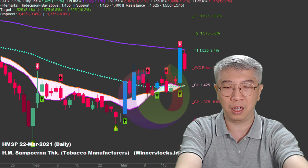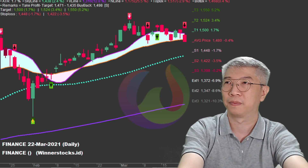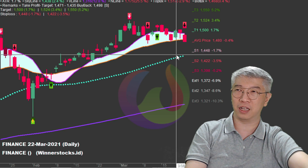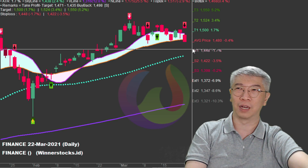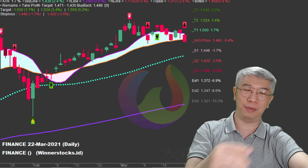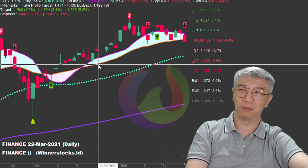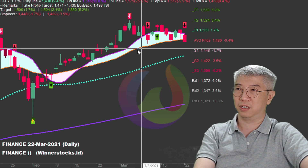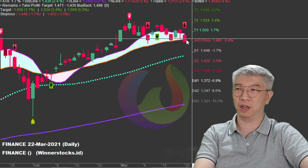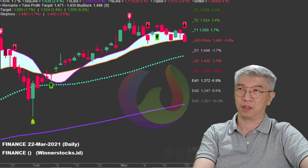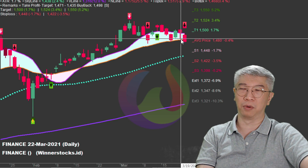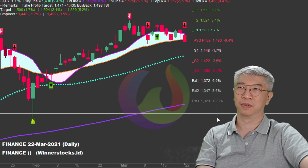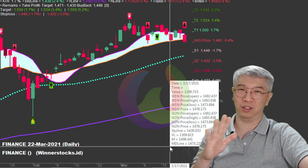Itu consumer. Lalu selain consumer ada finance. Finance ngeri-ngeri sedap - jebol bawah selendang. Kalau dia jebol di bawah selendang, potensial untuk koreksi lanjutan setidaknya sampai ke skyline sebagai support berikutnya. Gampang kan analisanya. Perlu berapa lama memutuskan? Cukup mengingat teori dan rule dari ini saja. Sektor finance jebol - jadi hati-hati, kalau besok dia jebol lagi, siap-siap, sektor finance stop beli dulu.